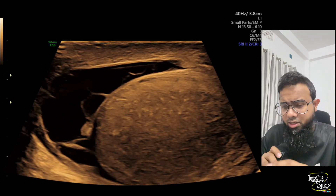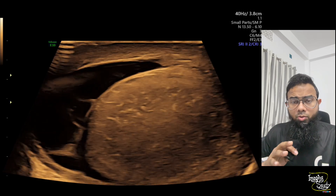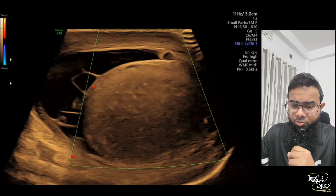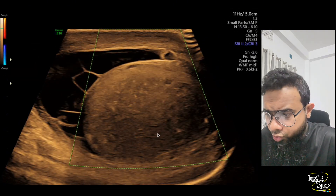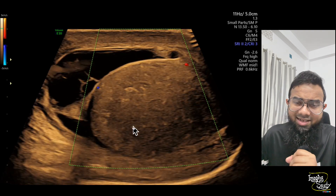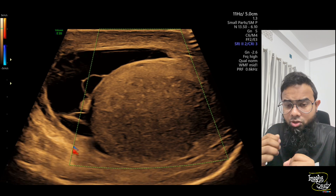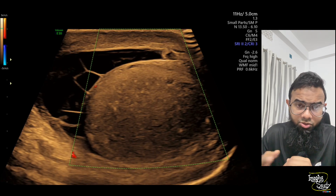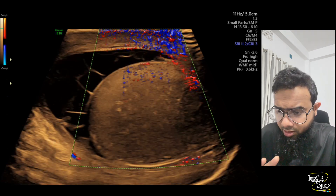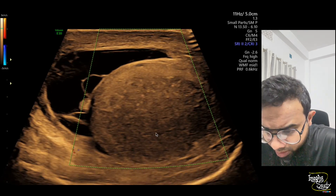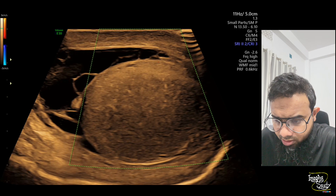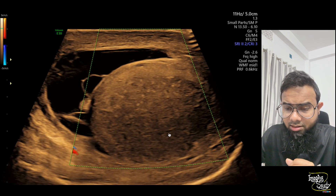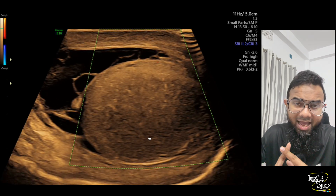We want to apply color Doppler because this appearance may be due to epididymal orchitis, orchitis, or torsion. On color Doppler with low PRF setting, there is no vascularity inside — so it's a case of testicular torsion. You can see it's completely devoid of blood flow, and there are some tiny cystic spaces visible here. These tiny areas are necrotic spaces, which are actually a feature of subacute torsion.